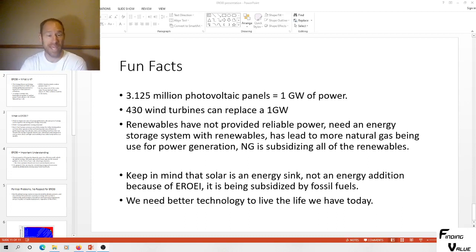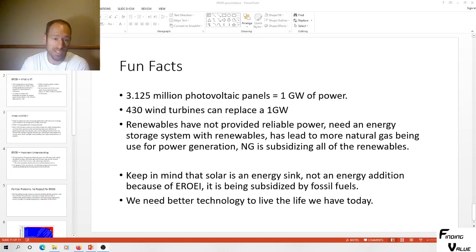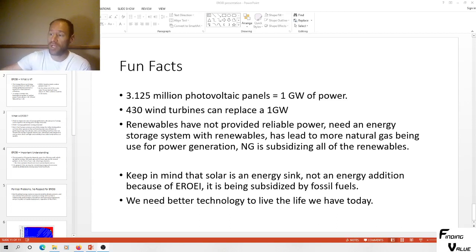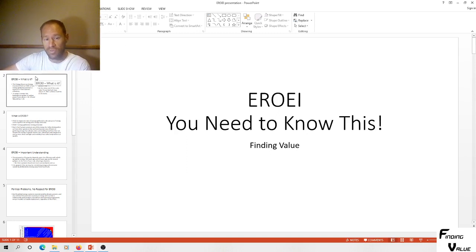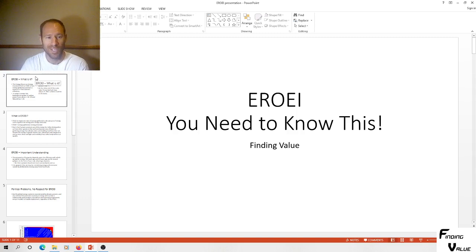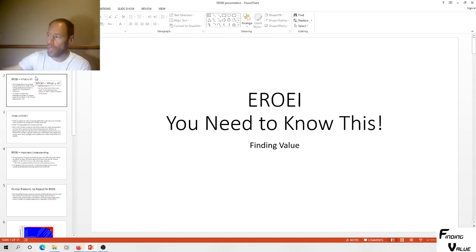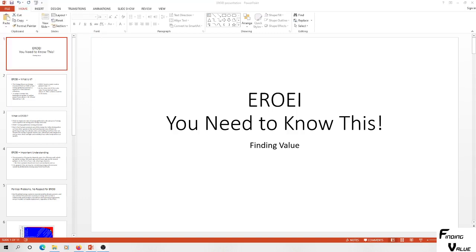Hey everyone, my name's Andy. My channel's Finding Value. If you find this content to be interesting, please subscribe and hit the thumbs up button. I'm going to go over a topic called Energy Return on Energy Invested, EROEI. I think this is extremely important to know because what it does is it ties our currency system to energy, and this is a link that not a lot of people have made.